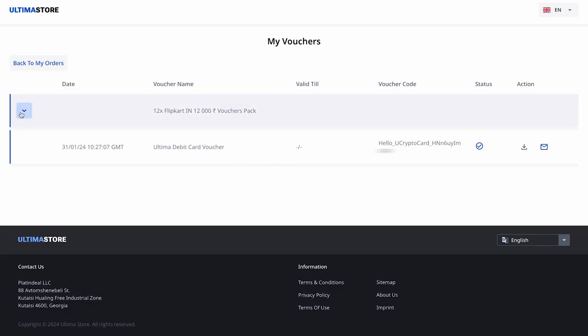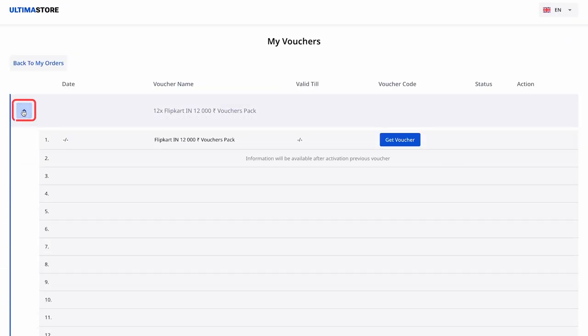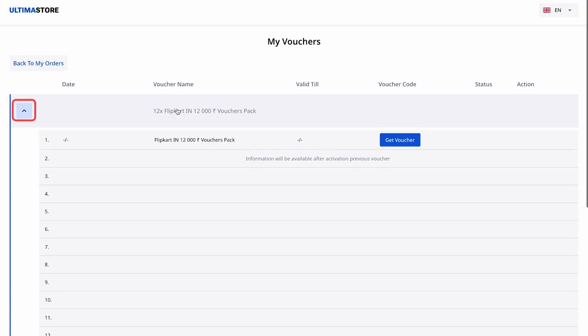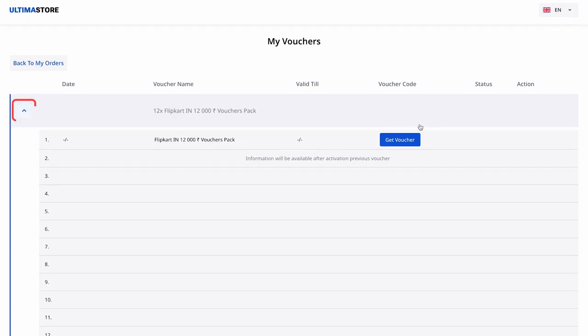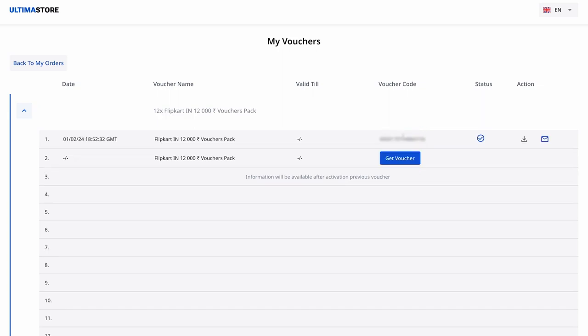The list of vouchers will open. Expand it by clicking on the arrow on the left. To obtain the activation code, click on the Get Voucher button.